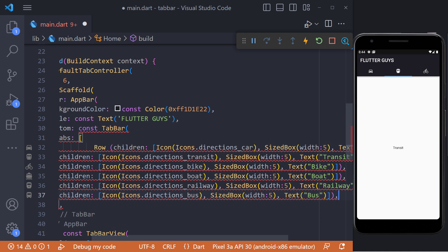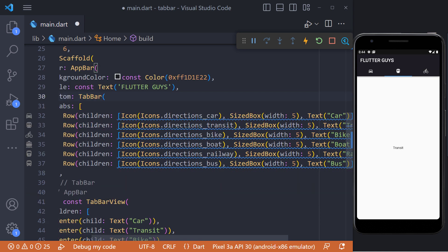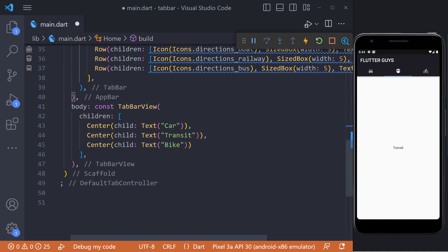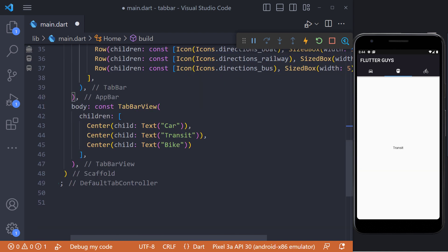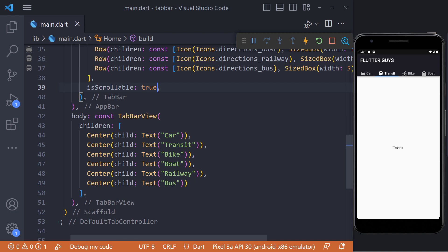If we have many tabs, we can set the isScrollable property to true, and the tabs will scroll horizontally. For example, I increase the number of tabs from 3 to 6 and then set the isScrollable property to true. Now we can see that the tabs scroll horizontally.